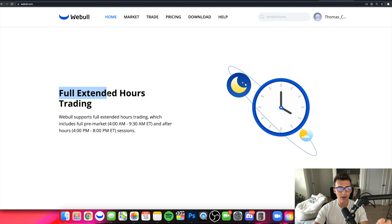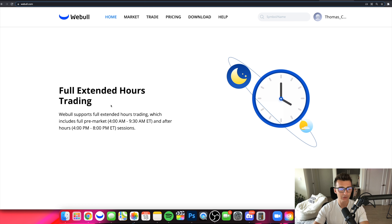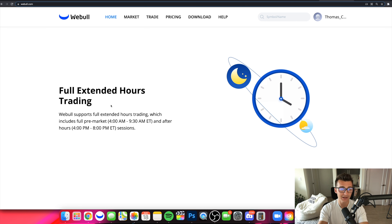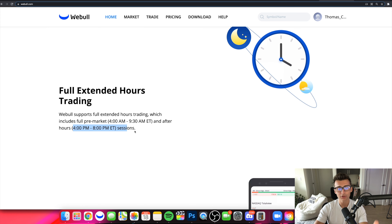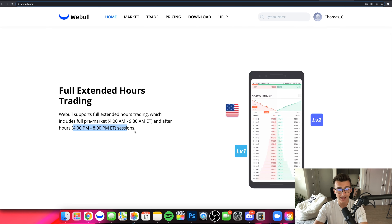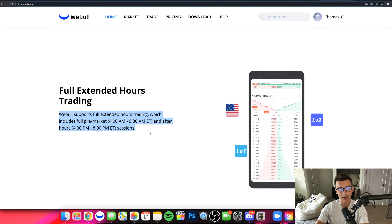The next thing to mention is full extended hours trading. Traditionally the markets open from 9:30 a.m. Eastern to 4 p.m. Eastern, but with Webull you get access to pre-market and after-market hours with full extended hours. Pre-market runs from 4 a.m. Eastern all the way to 9:30 a.m. Eastern; regular market hours are 9:30 a.m. to 4 p.m. Eastern; and after-hours goes from 4 p.m. all the way to 8 p.m. Eastern. You'll just need to make sure you click extended hours when trading during those time periods.